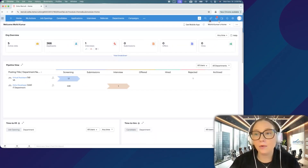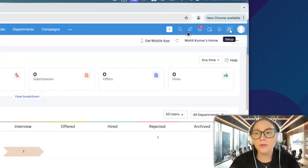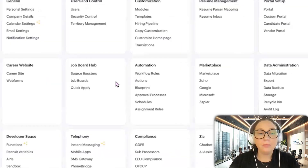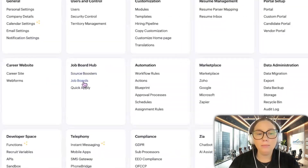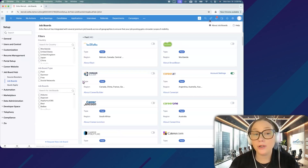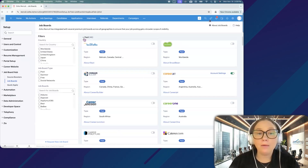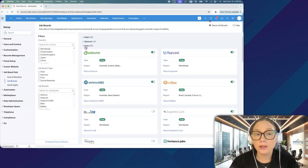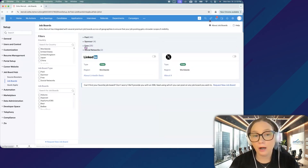There is a catch, though, so let me show you. If you go to the settings in the right-hand corner, then we're going to go to job boards under job board hub. And here we're going to have a ton of different options. We have paid options, sponsored options, and we have free options.